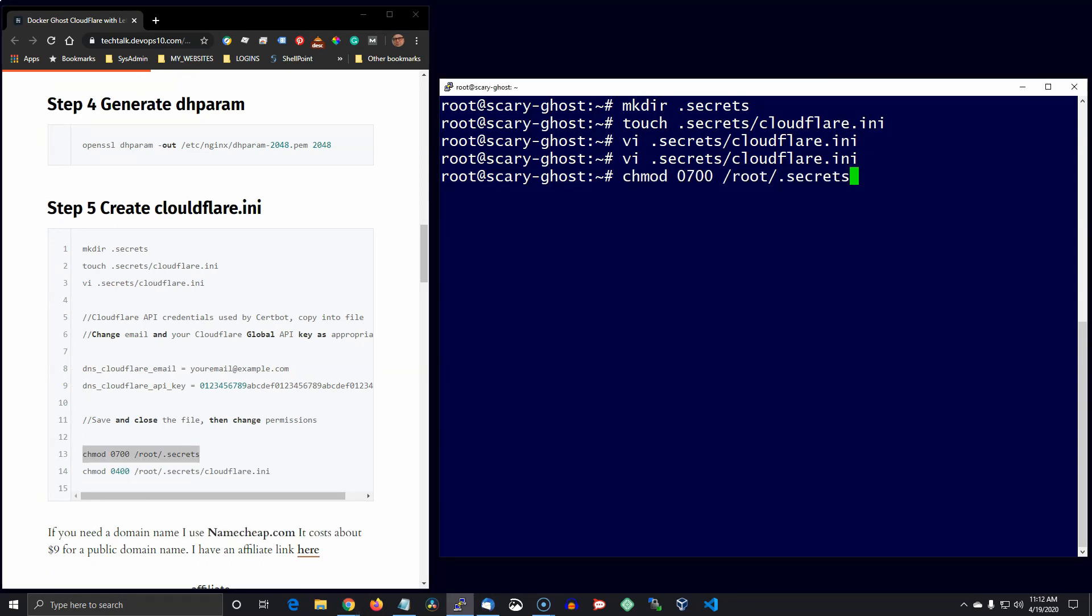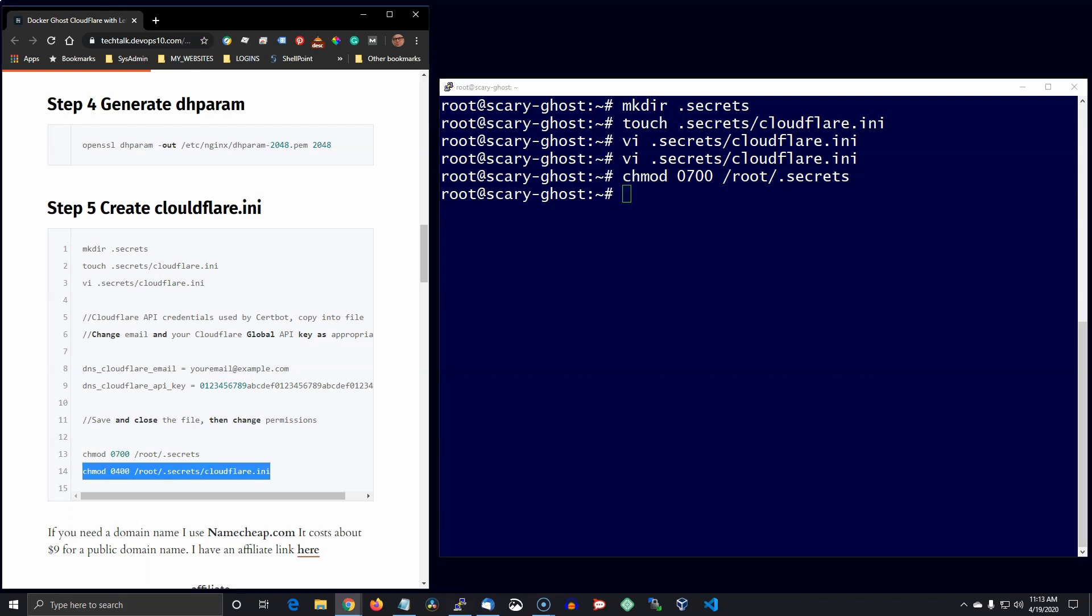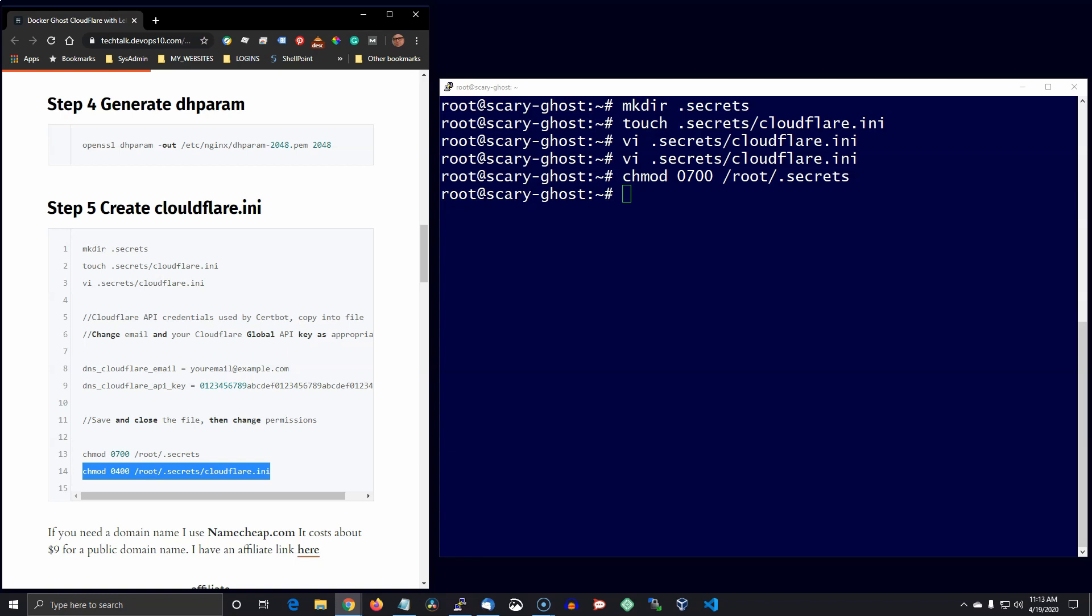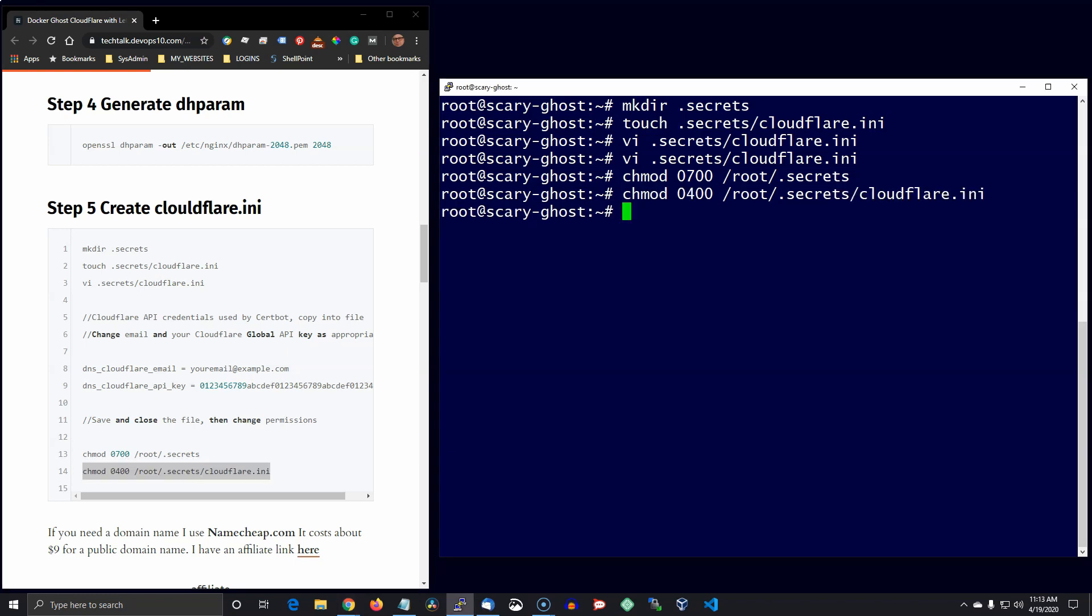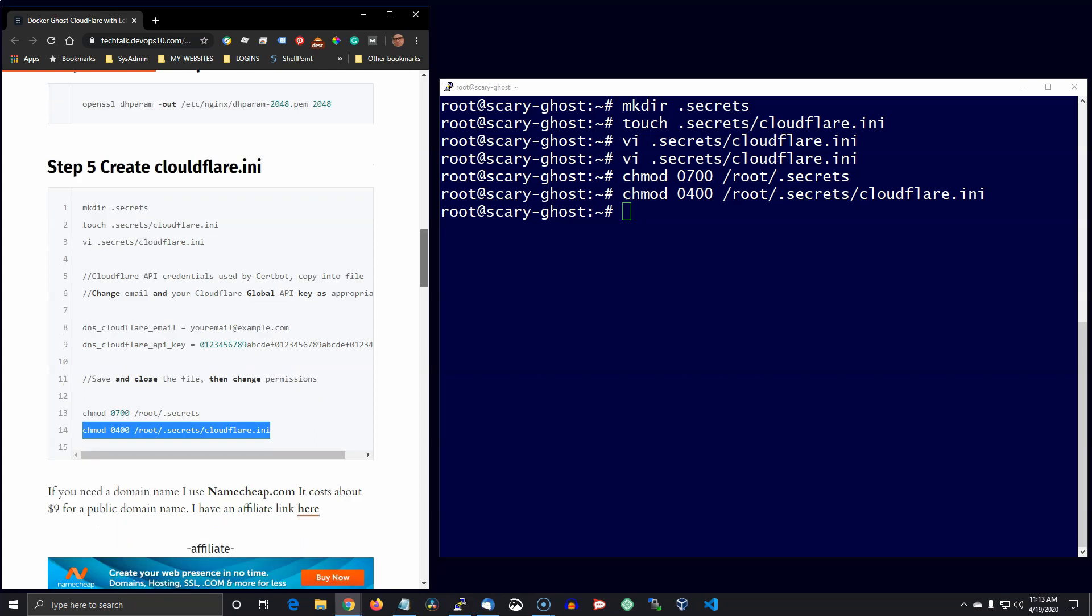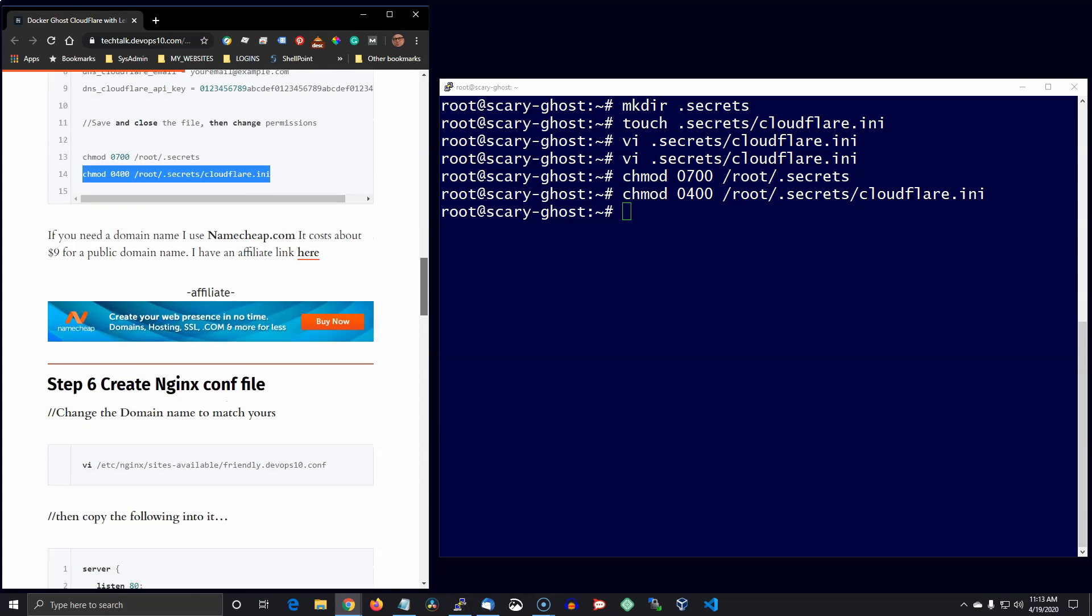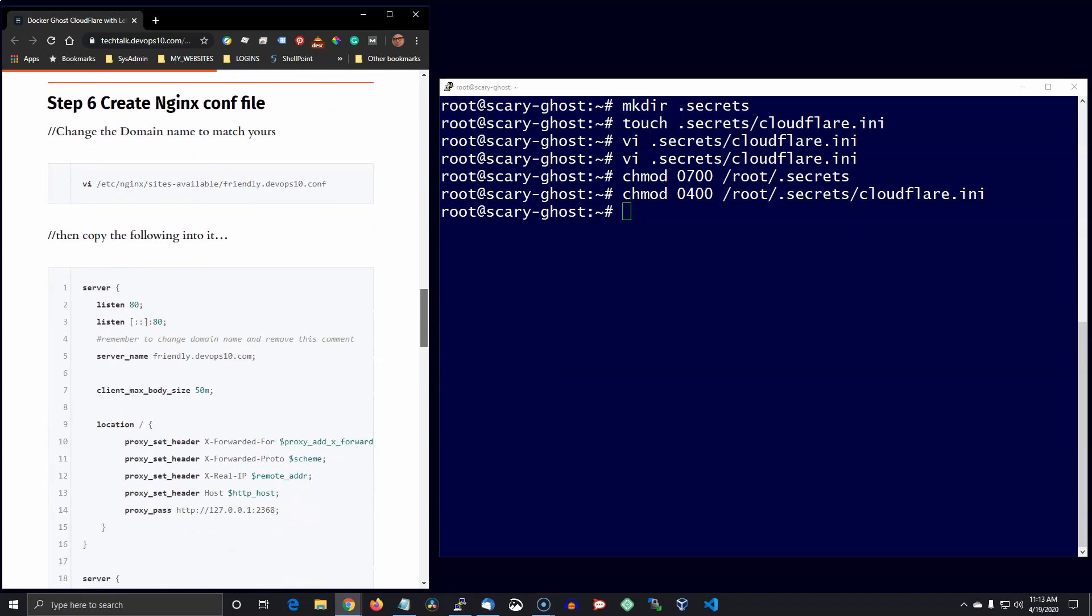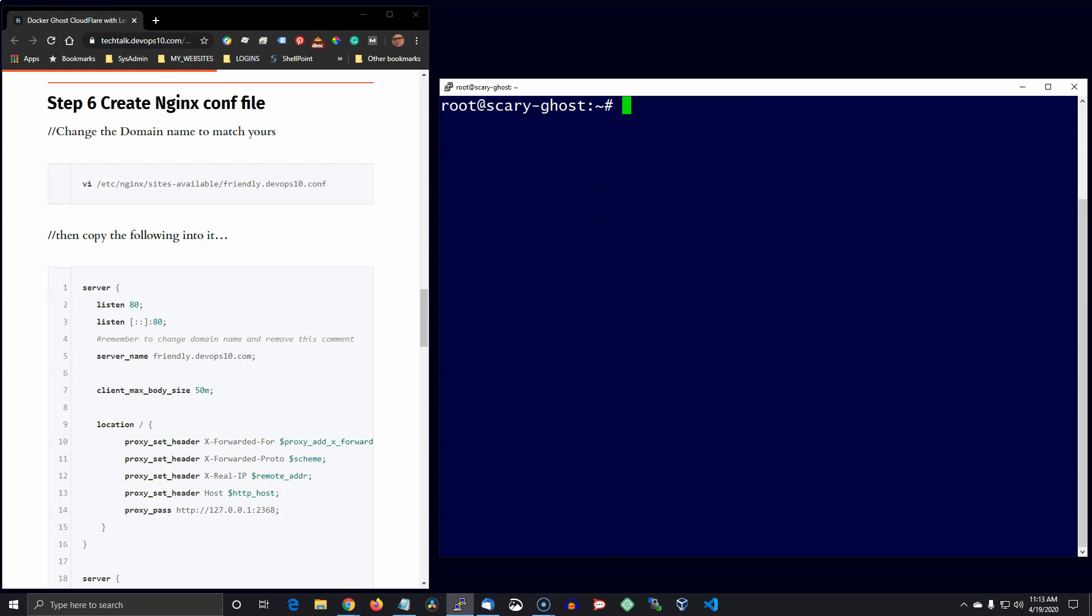Okay, next thing to do is we're going to create the Nginx conf file, and again you're going to have to change the name of this file to reflect your domain name. If you need a domain, just go over to Namecheap, I'll leave a link there in the description.